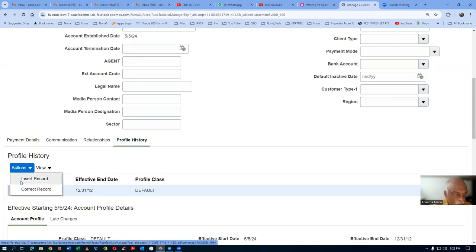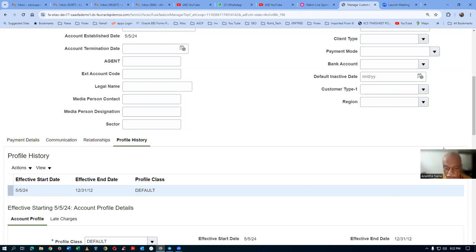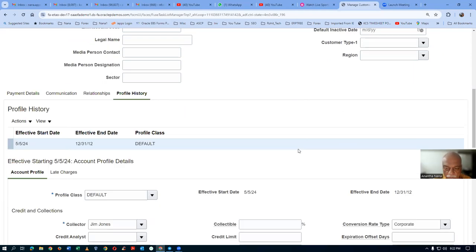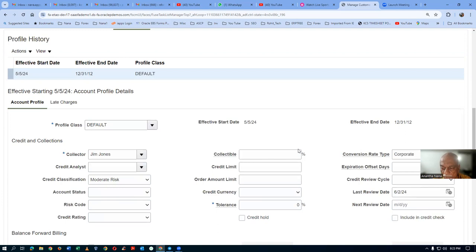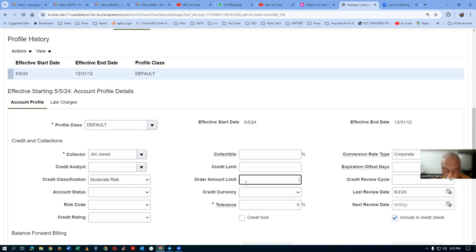Go to actions and then go to correct the record. So we are correcting the record of the customer. I will now include him in credit check, and this customer is credit worthy only for $100. Order amount limit is $100.